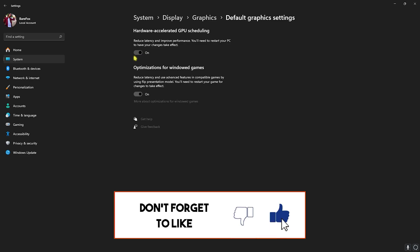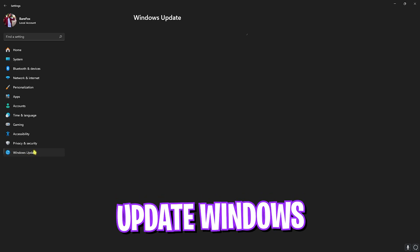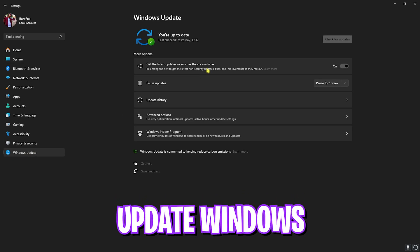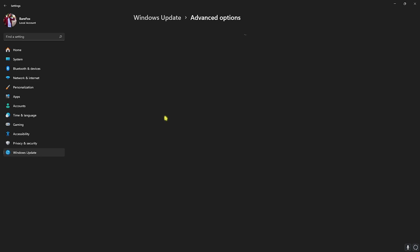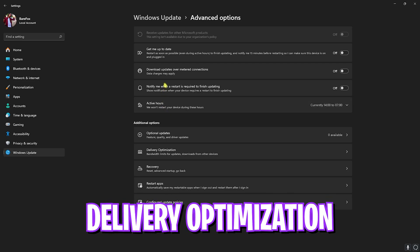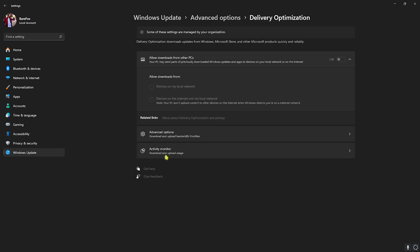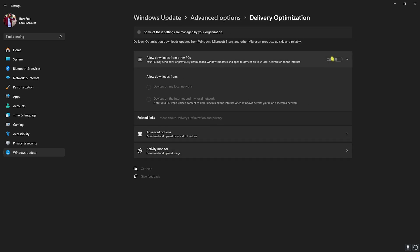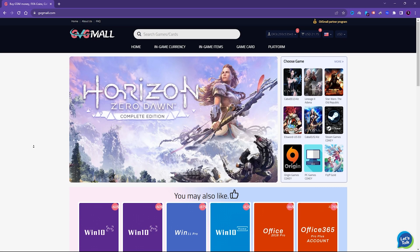Once done with these settings, head over to Windows Update and make sure that you're always up to date. This will ensure that any other system bugs that are causing FPS issues or performance issues will be fixed. Right in here you'll find Advanced Options, in which you have to go into Delivery Optimization and turn this thing off. Once done with that, simply close your settings.